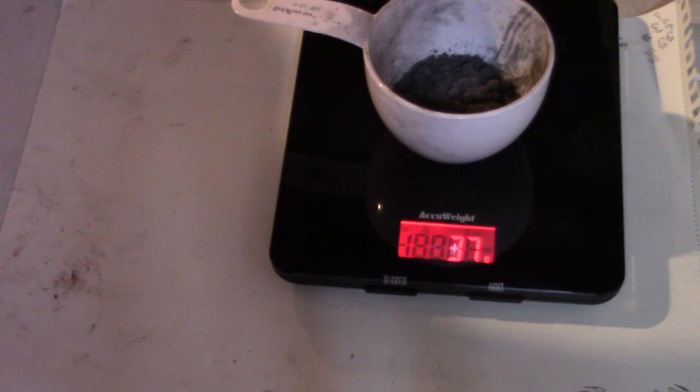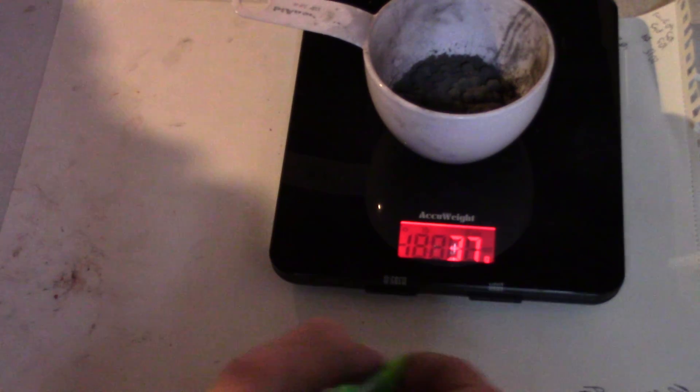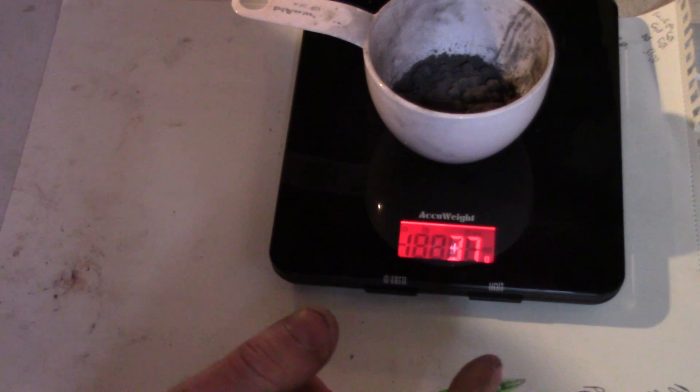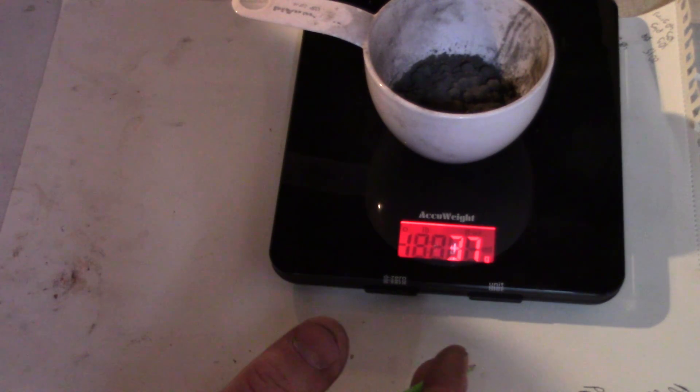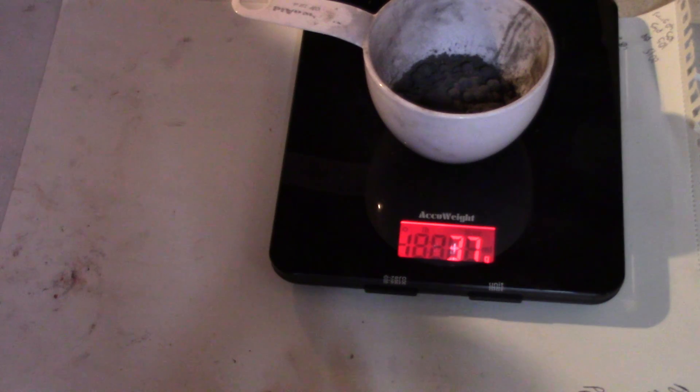Thirty-seven. Okay. So, that puts that one at 49 grams.